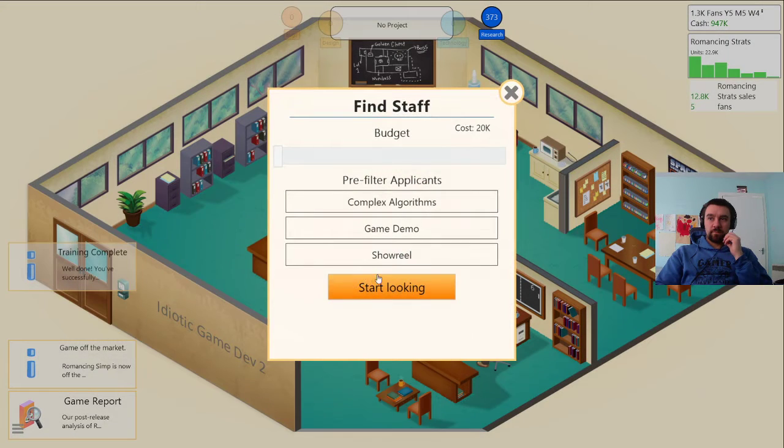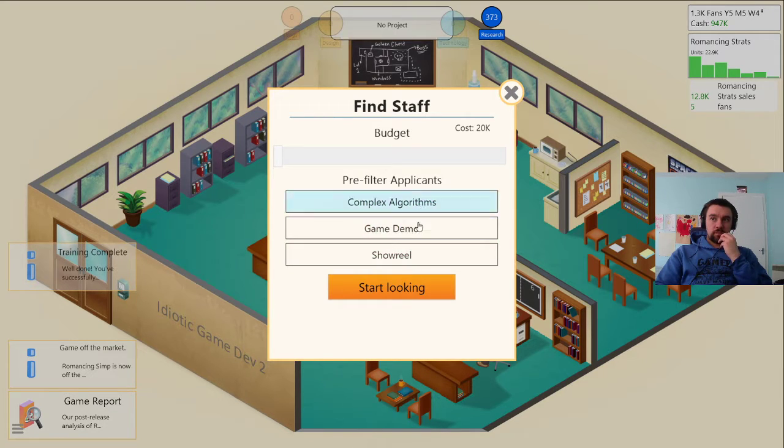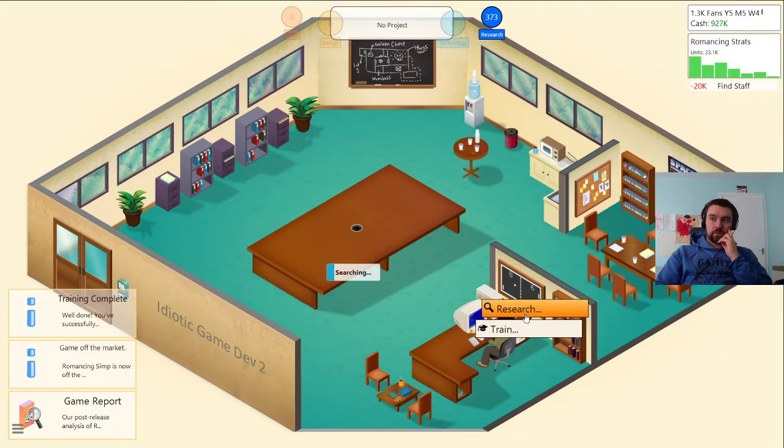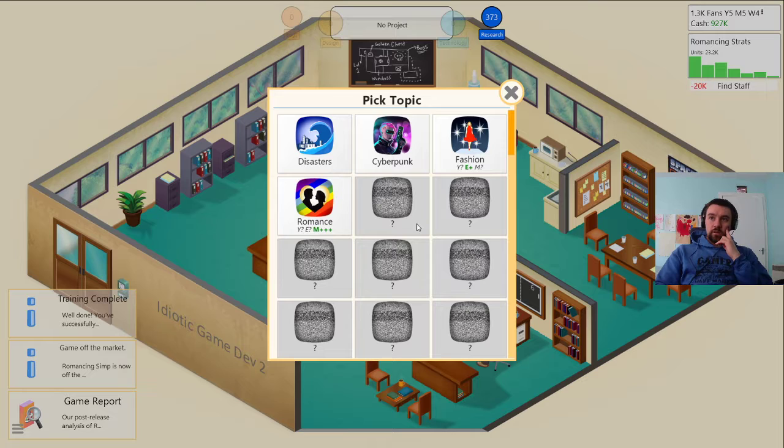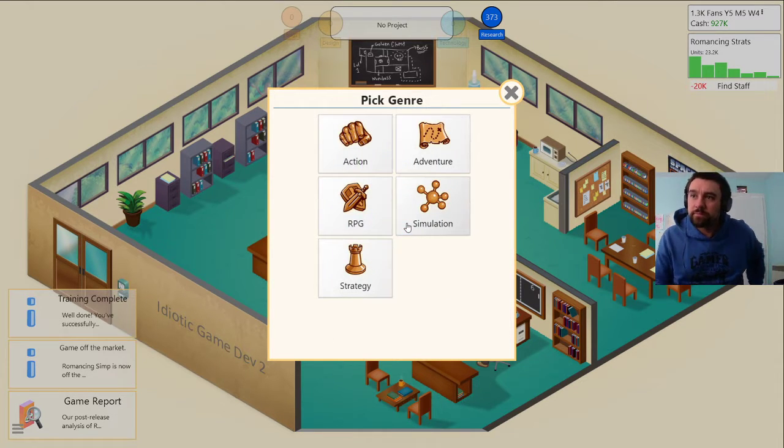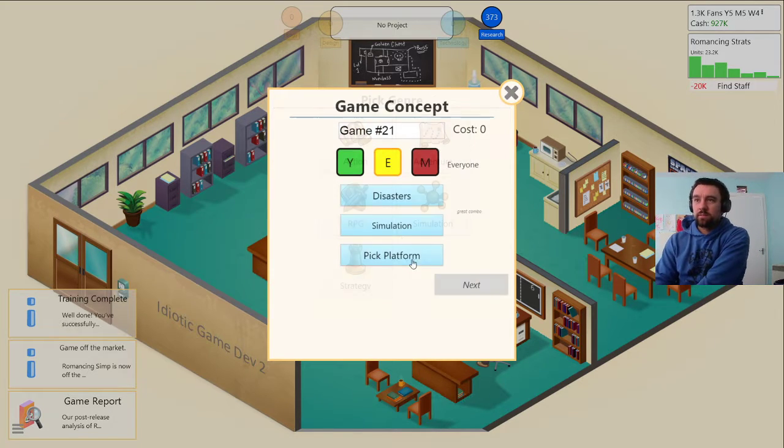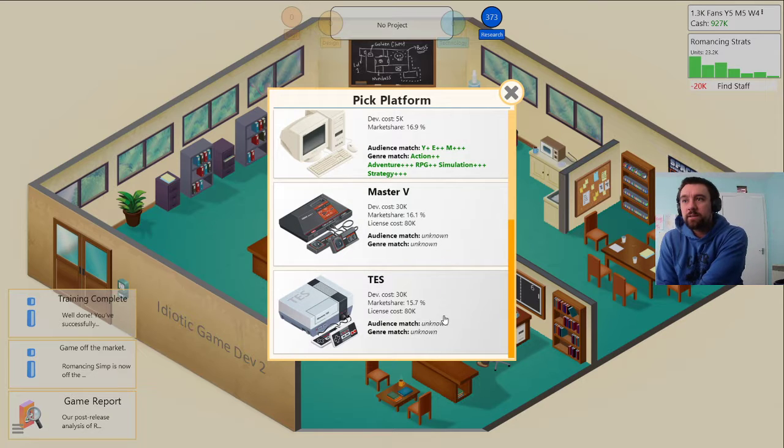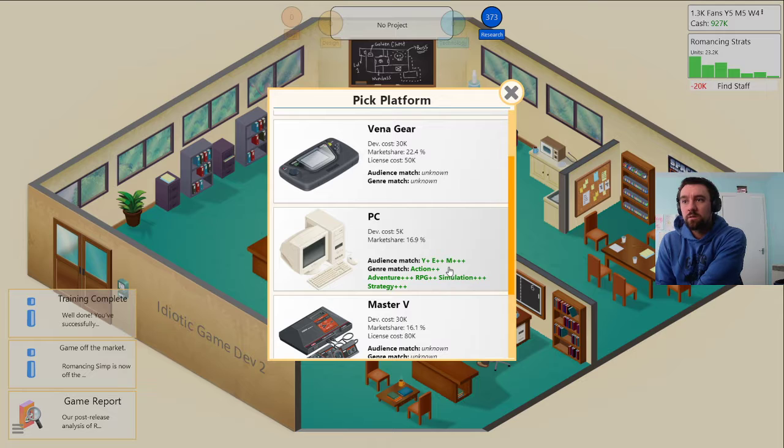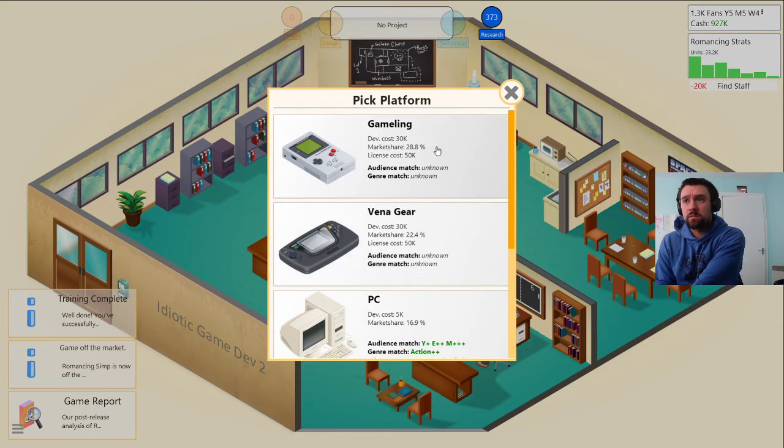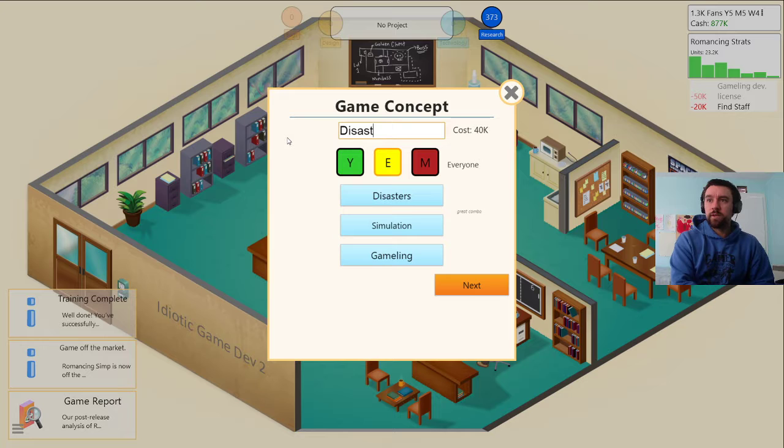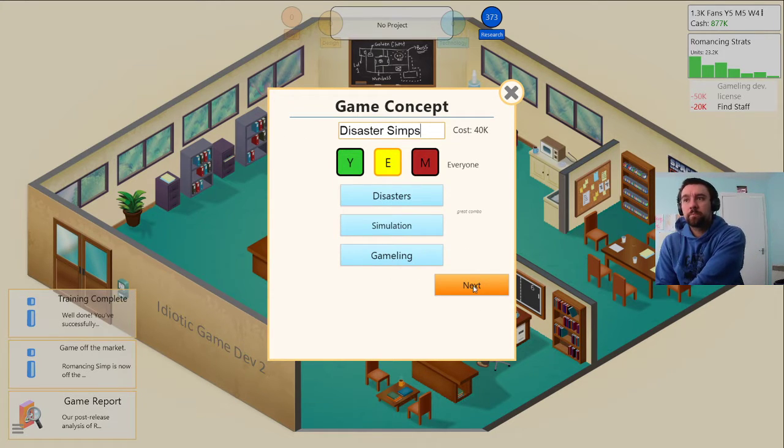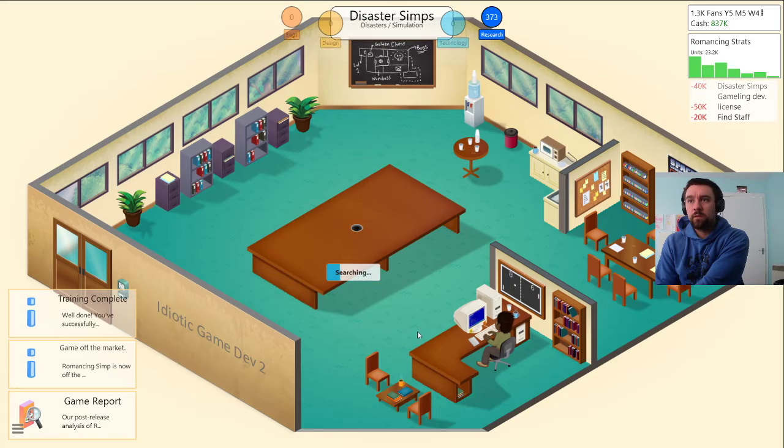I want game demo, complex algorithms. We are going to develop a new game. We are going to go with simping. We are going to be a simping company, the simps. Let's see what's got the highest market share right now. The gamelang has the best market share. Let's get the gamelang and we are going to be disaster simps.